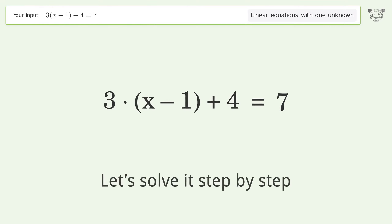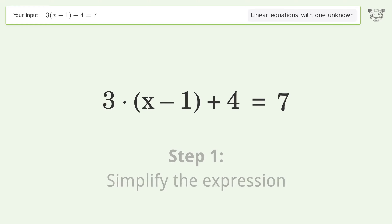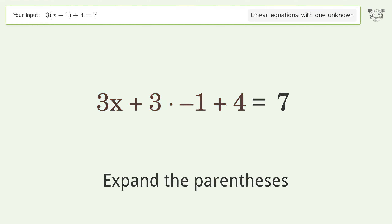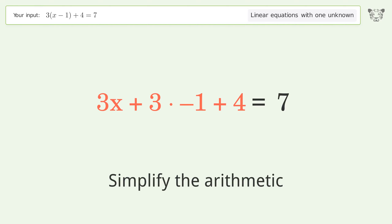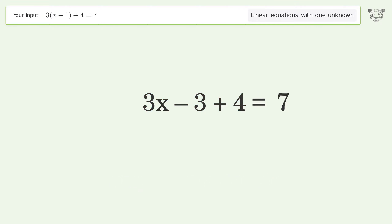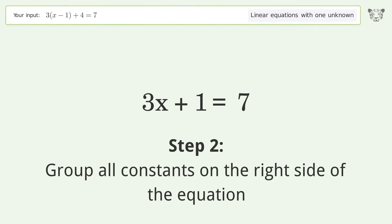Let's solve it step by step. Simplify the expression, expand the parentheses, simplify the arithmetic, and group all constants on the right side of the equation.